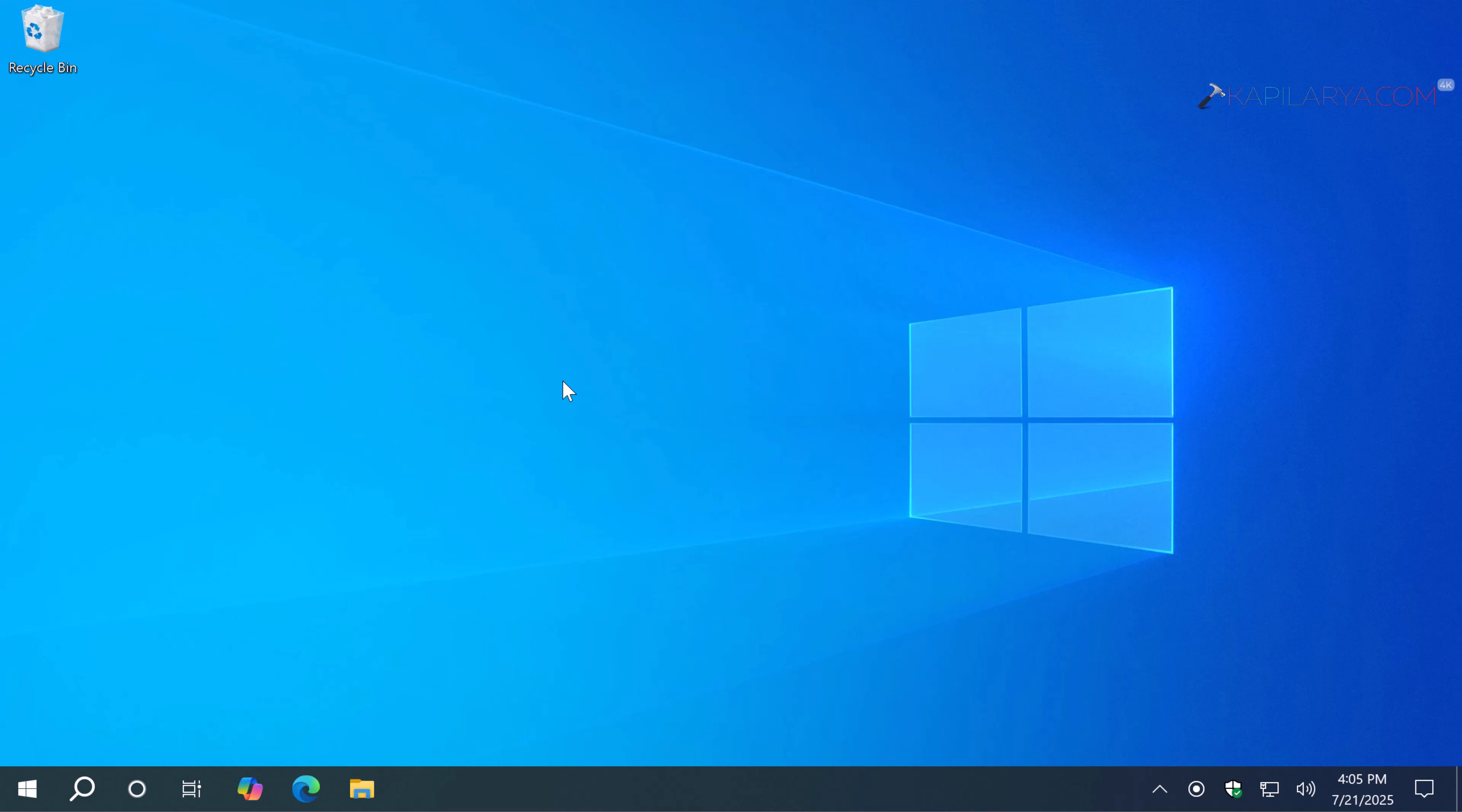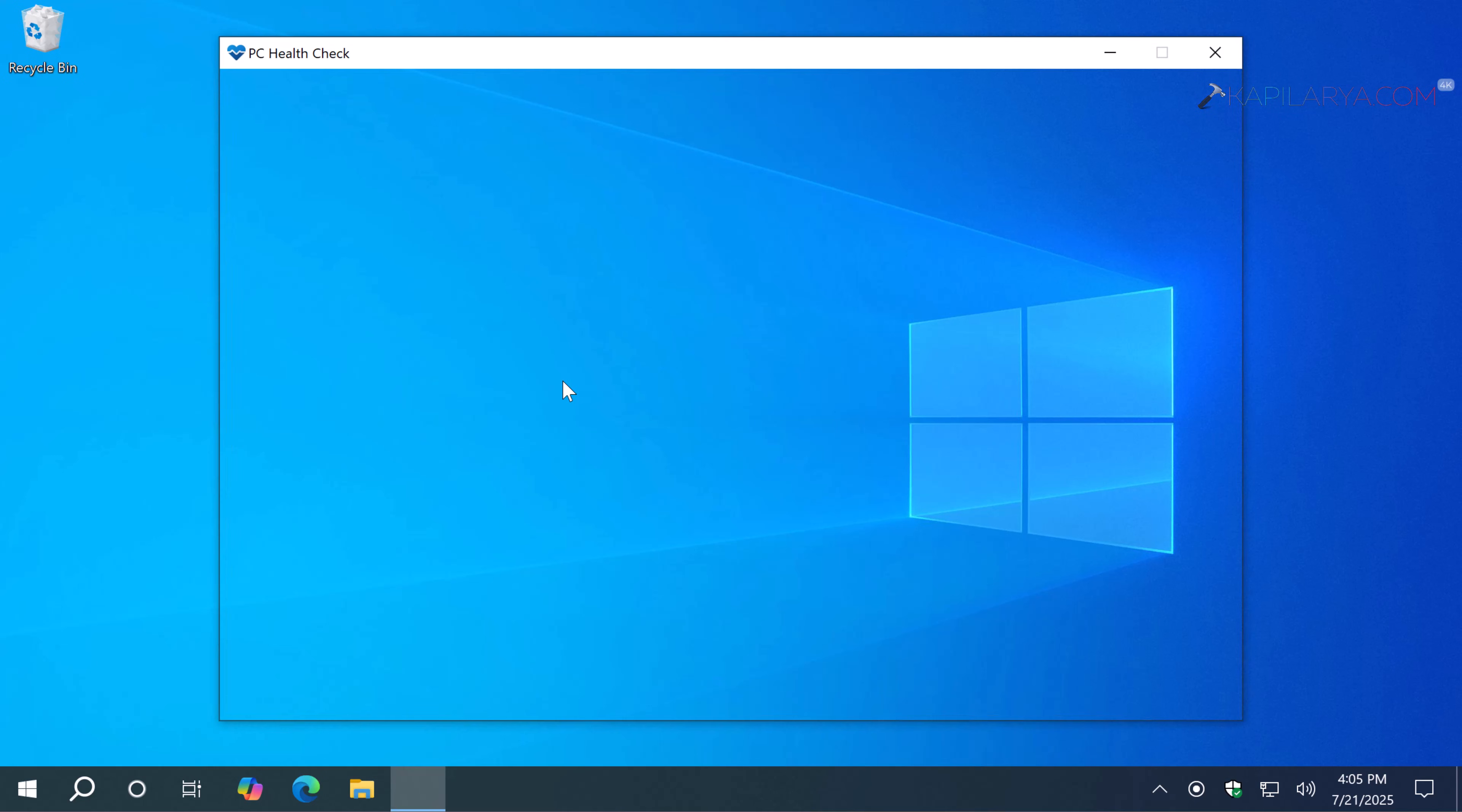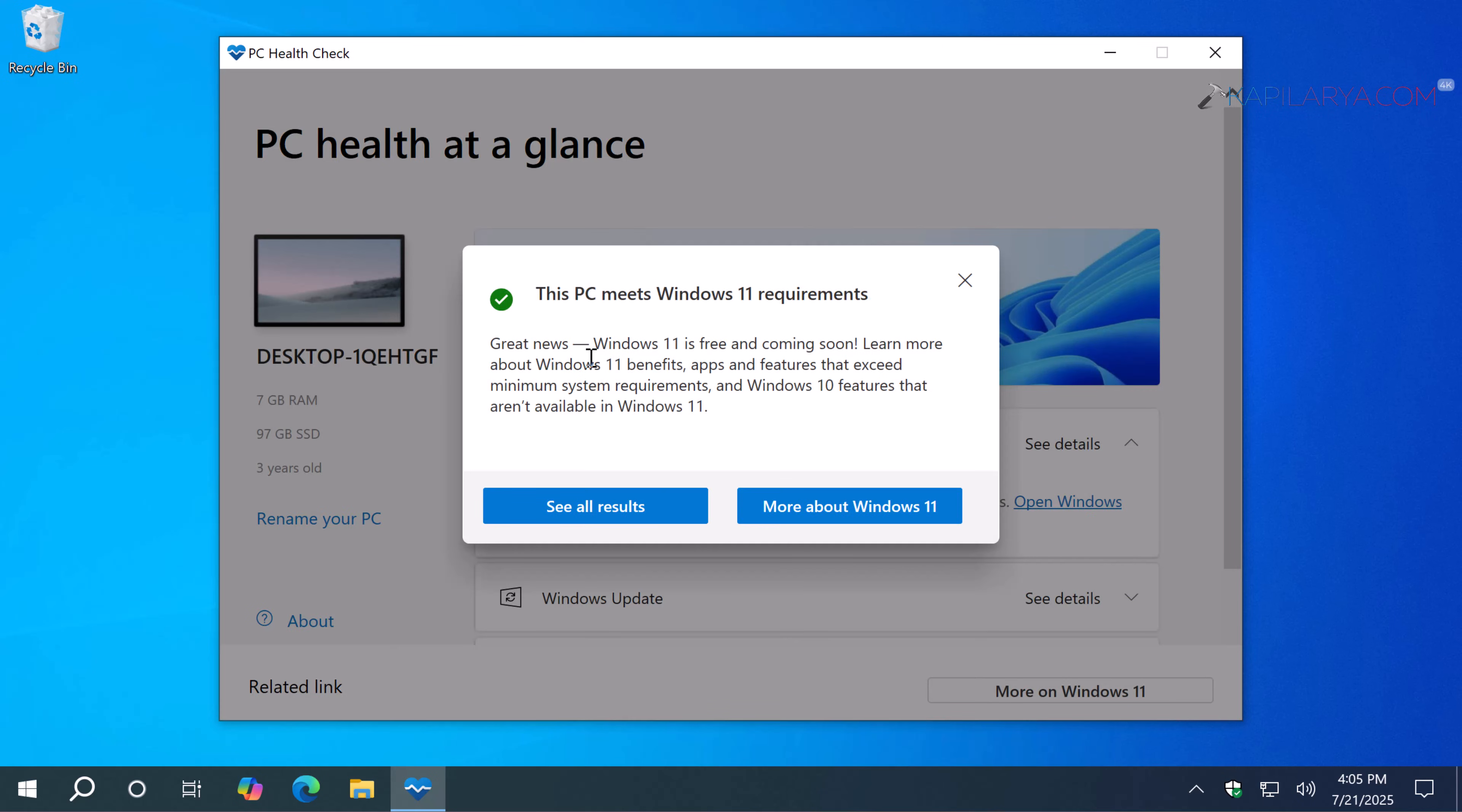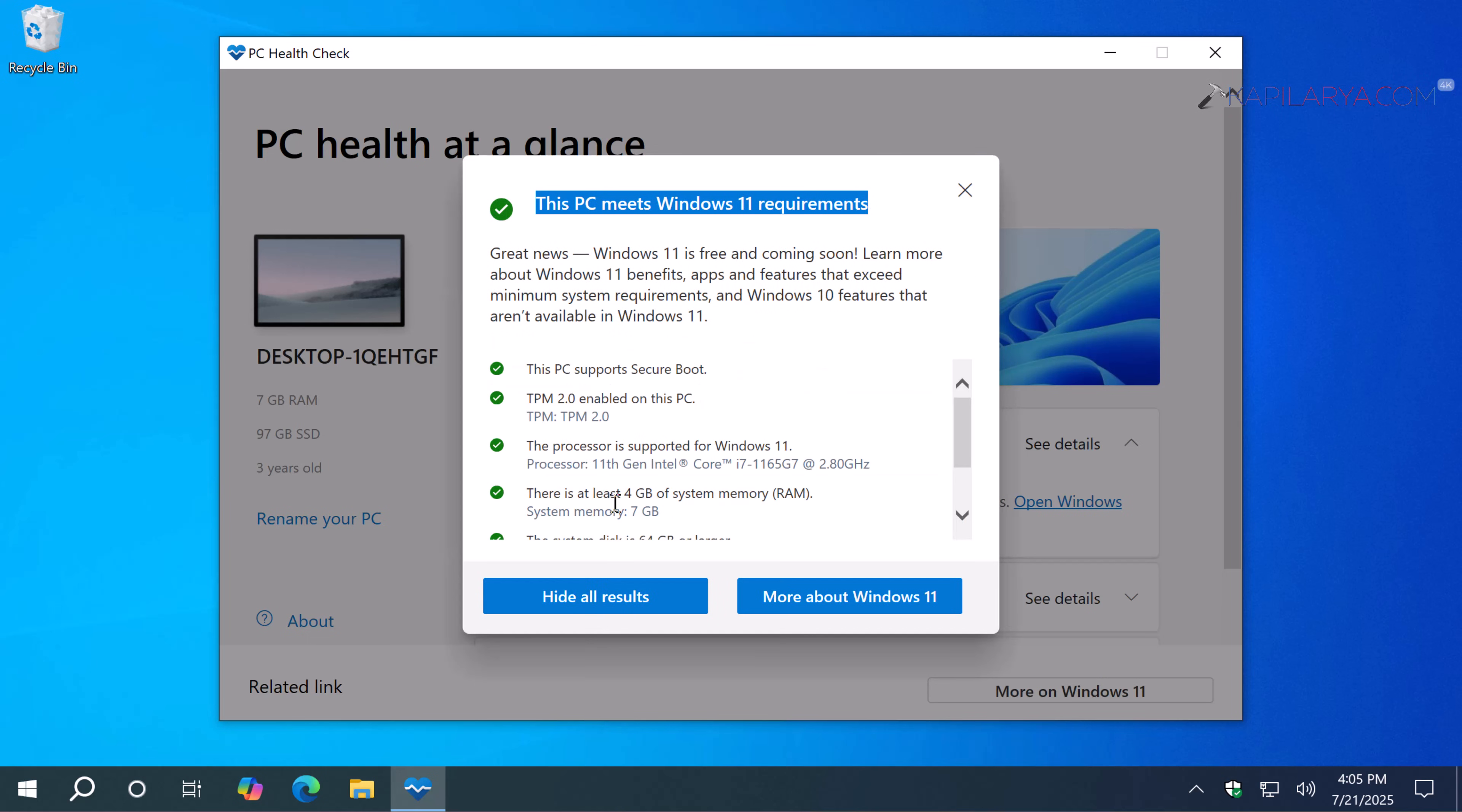Here you can see that I have opened the PC Health Check app, and we have a Check Now button. If I click on Check Now, it says this PC meets Windows 11 requirement. If I click on See All Results, you can see that all the basic requirements for Windows 11 are fulfilled by this system.